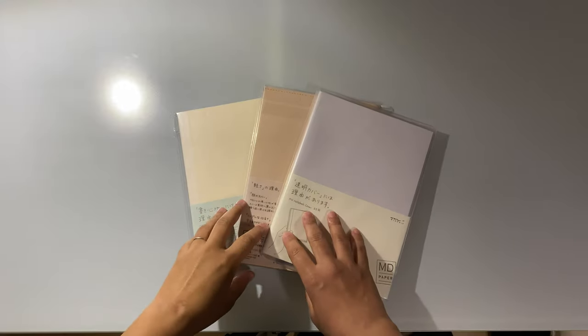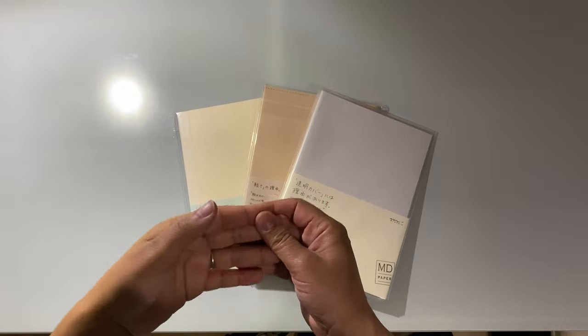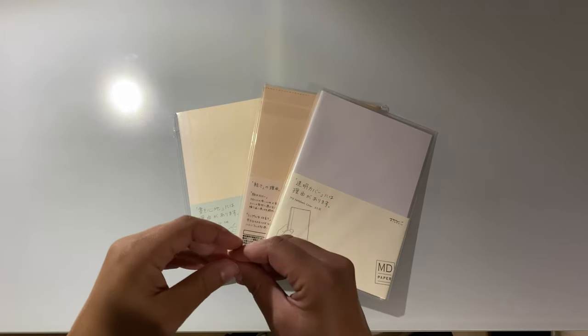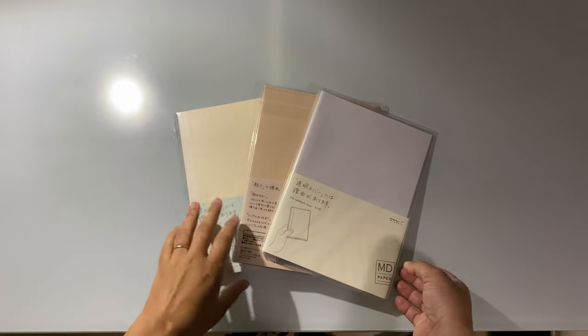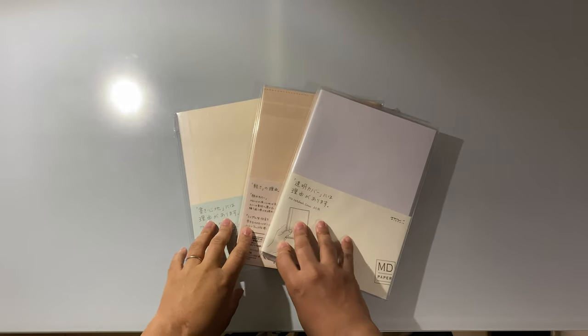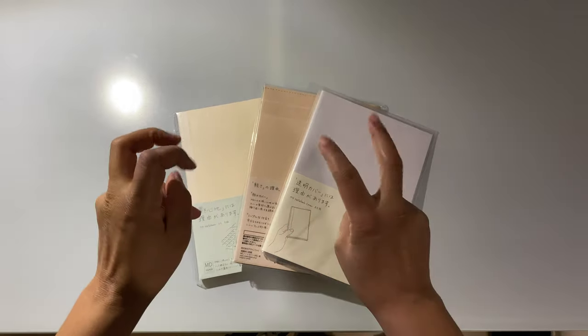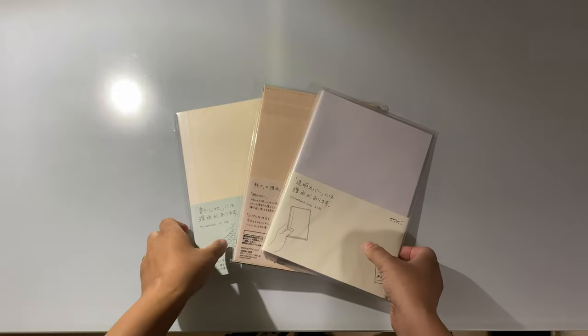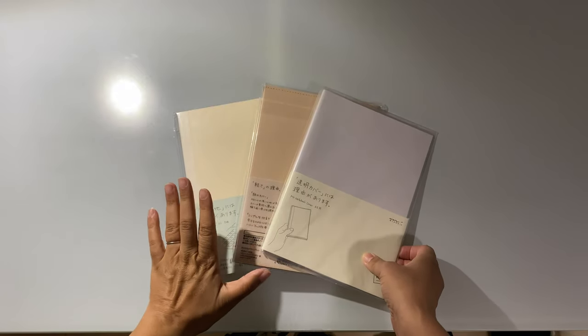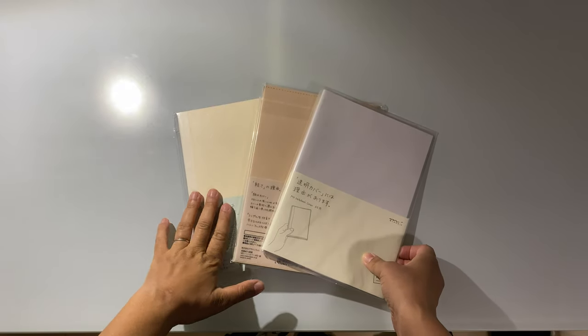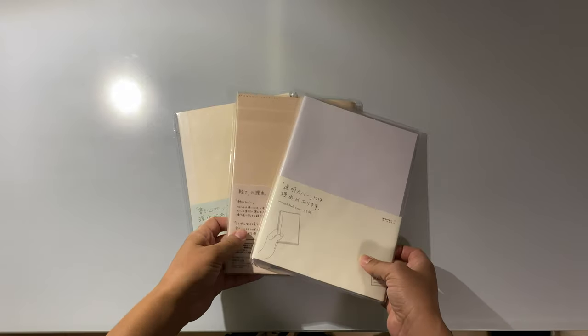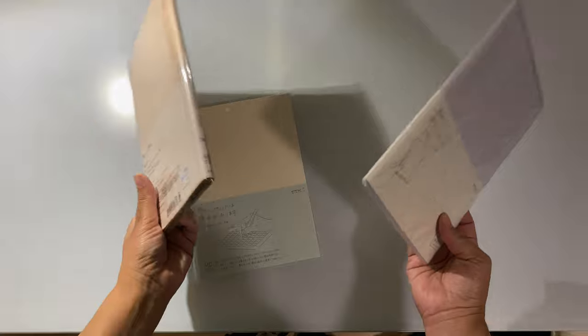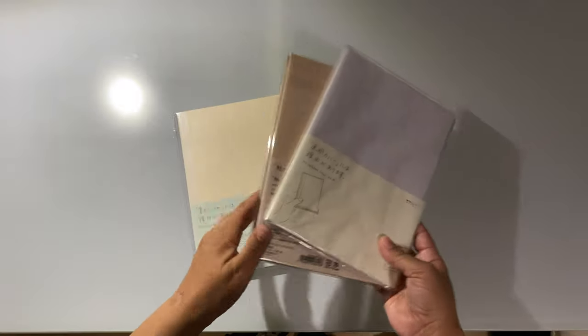Hello everyone, my name is LaShawn and welcome back to my channel JibuNoLife. Today I'm going to do an unboxing of this Midori notebook and cover set, so let's get started.